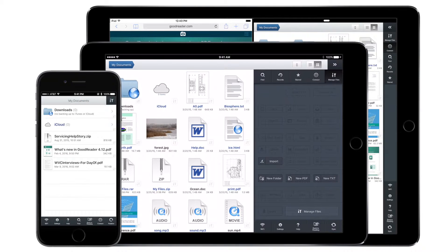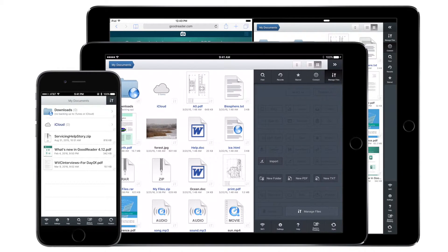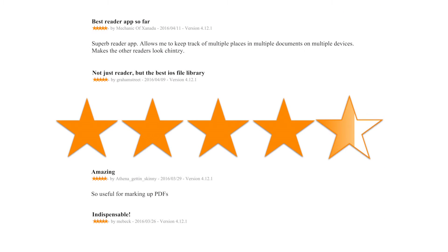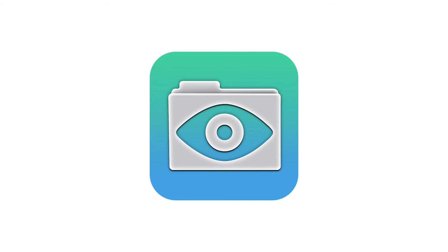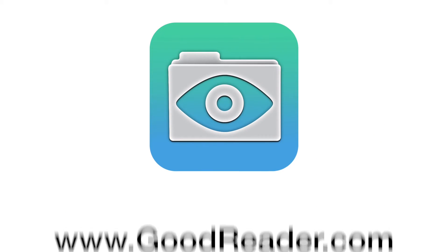Next time you hit the road, take Goodreader and always have your life's work at your fingertips. Join millions of satisfied users. Download Goodreader today.